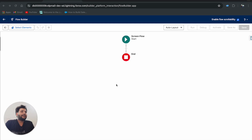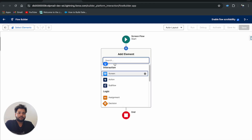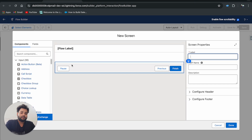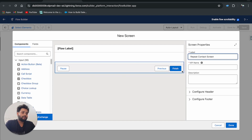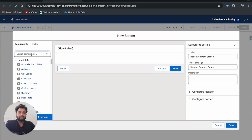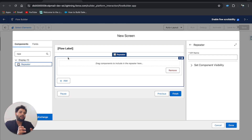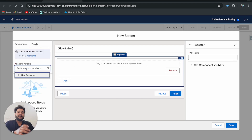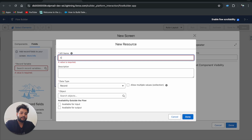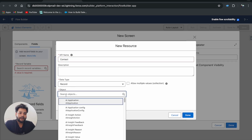The component I'm going to talk about is going to handle a lot of use cases. First, I'm going to add a screen to my flow. I'll name it 'Repeat Contact Screen' and now I'm going to use the Repeater component. In the Repeater component, you need to use the standard screen components available in Salesforce Flow. Let's say I use the Field Section and create a contact variable with object type Contact.